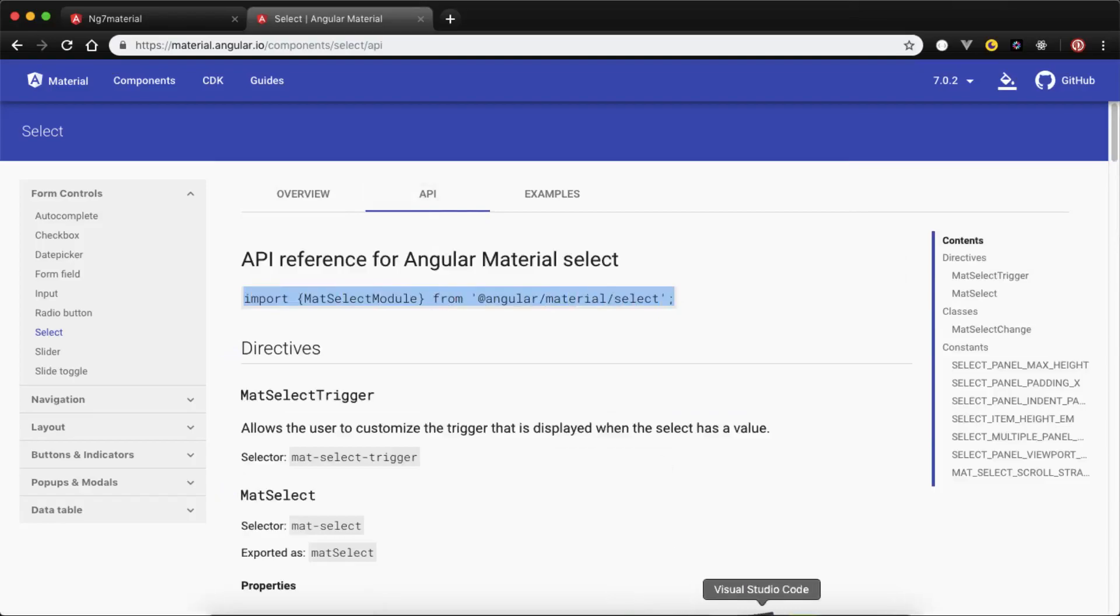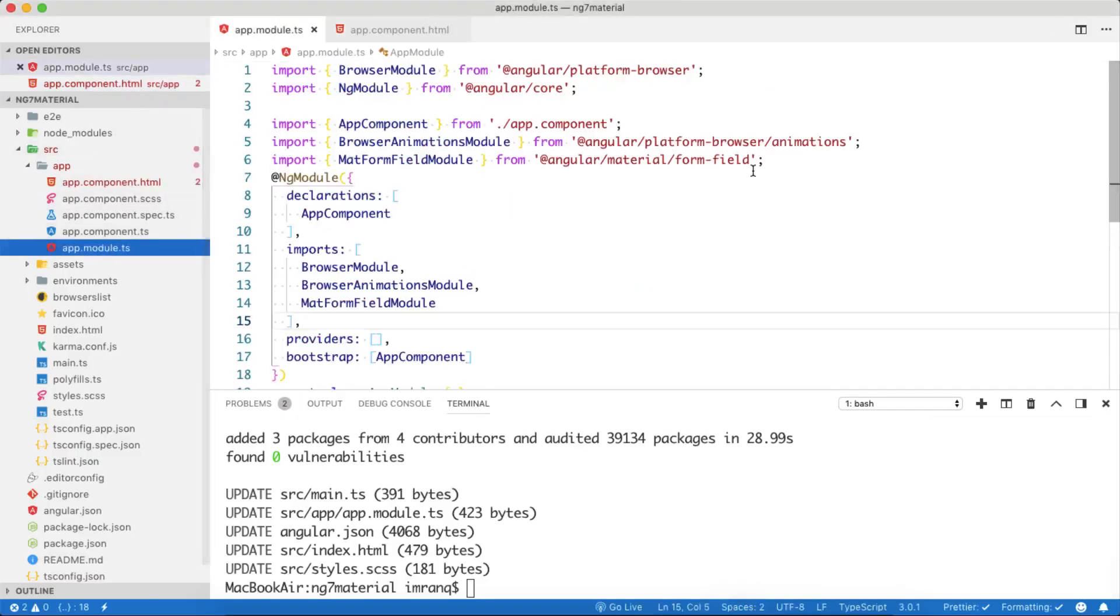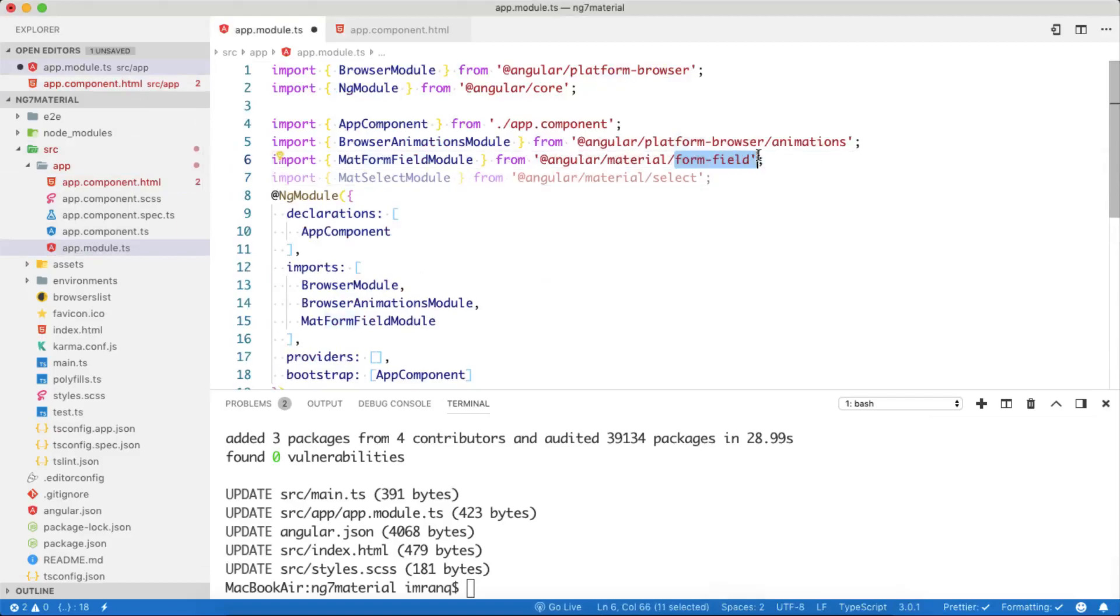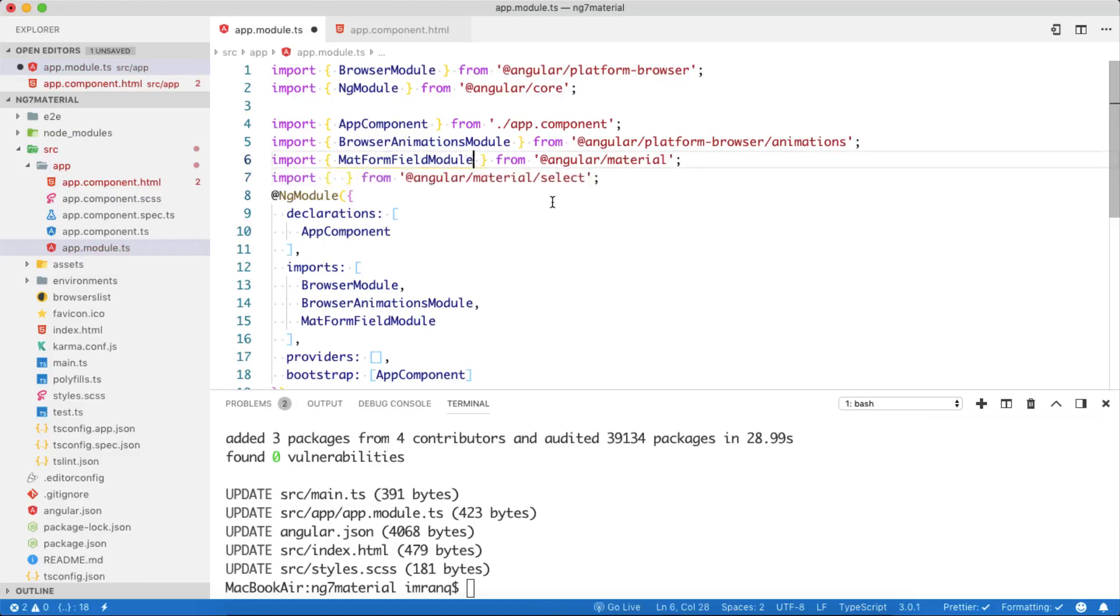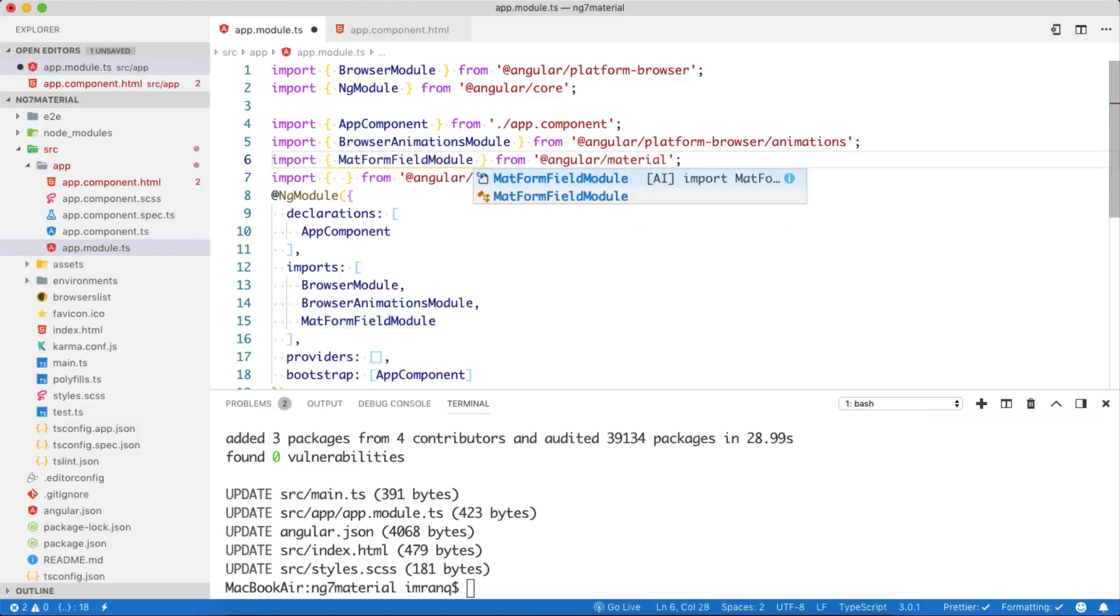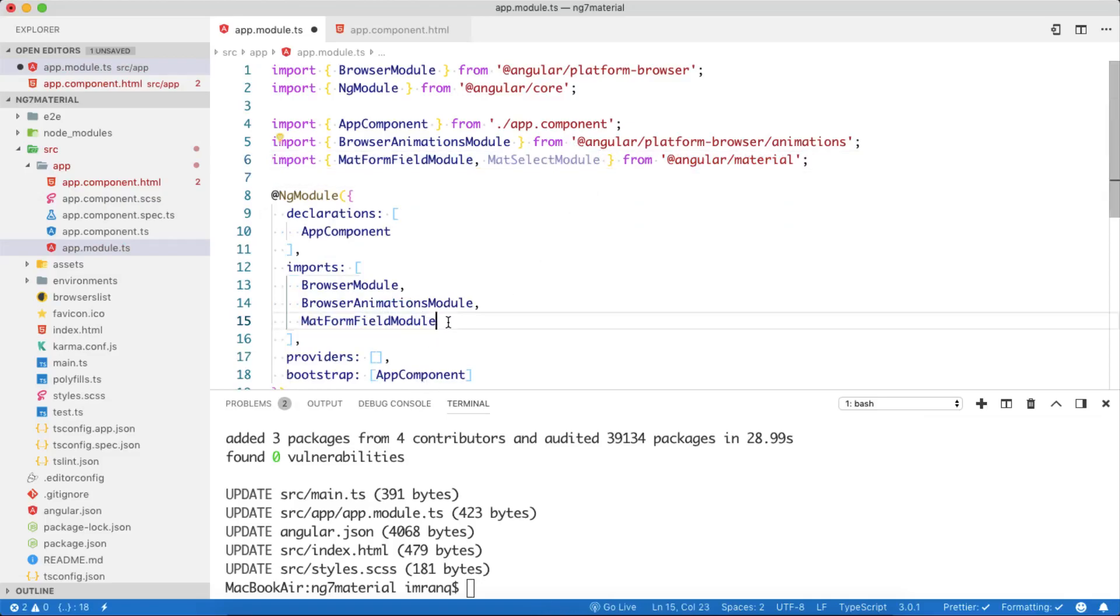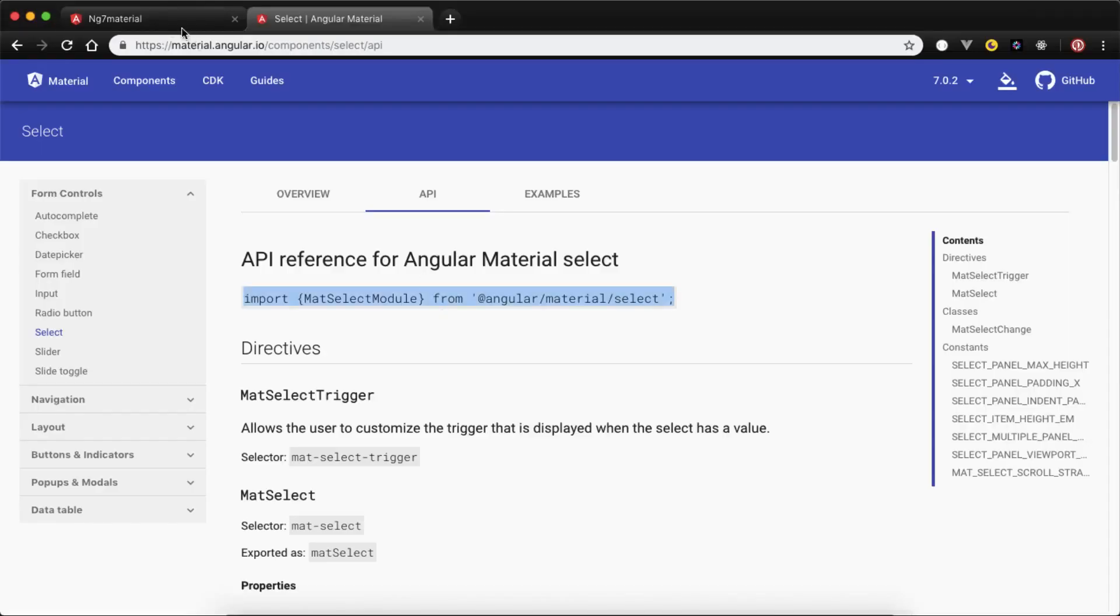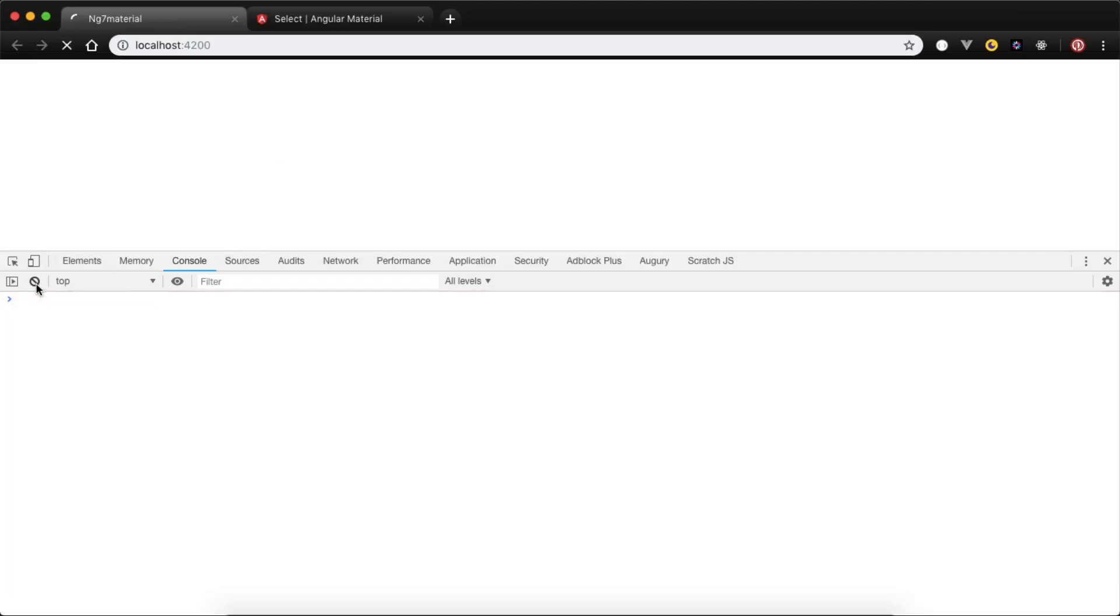It is telling us we need to import MatSelectModule. We will copy this and paste it inside app.module. Now if you see we are importing all from @angular/material. If I remove this part from here and just keep it until material, then we can simply import multiple modules by separating them with comma. We don't need this extra line. Simply copy this, put a comma here, paste it here, save it, and then go back and let's see what other errors we can get.